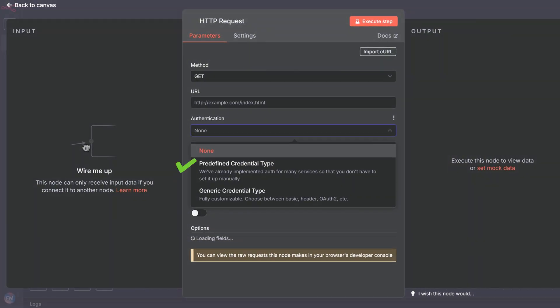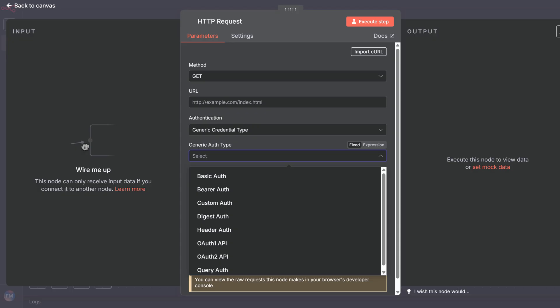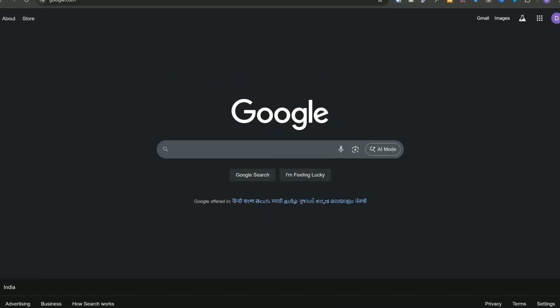In this video, we are going to cover all the authentication mechanisms that are available in n8n and we'll understand which one to use when and why.